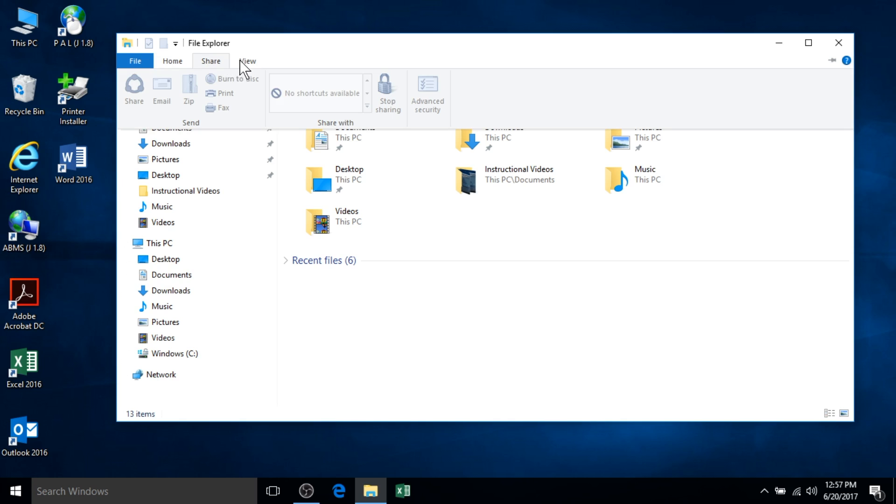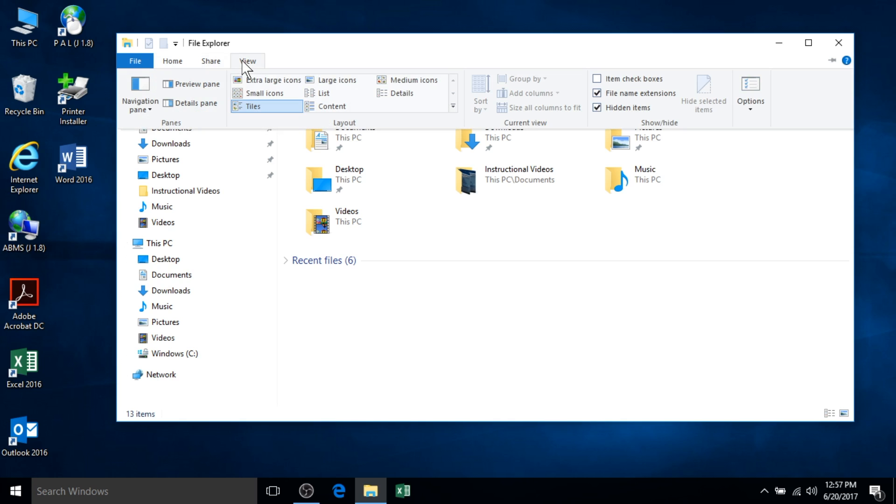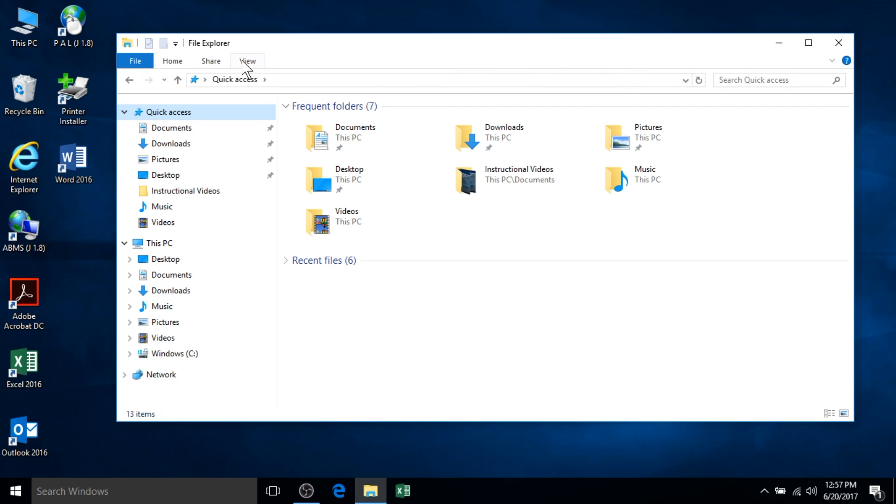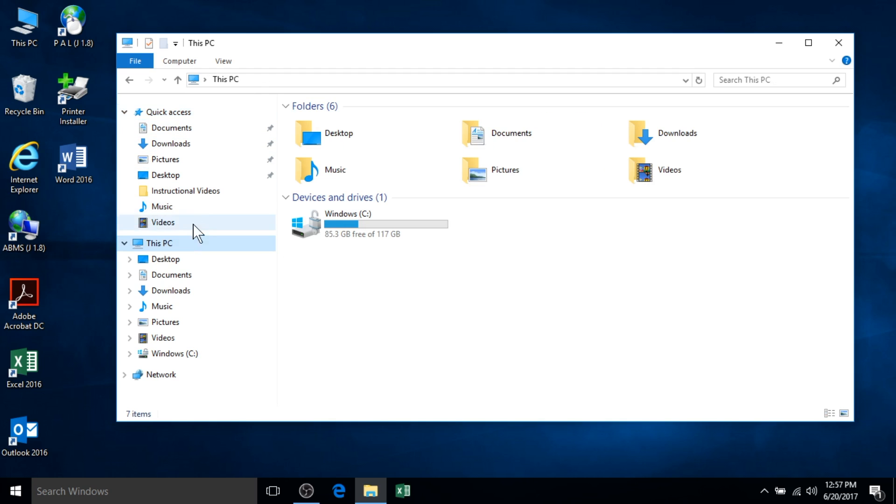You can click the tabs to see the functions available within each group. Similar to other Office applications you are already familiar with, these tabs will change accordingly based on what has been selected within the navigation pane.